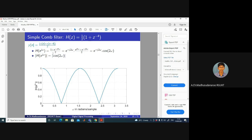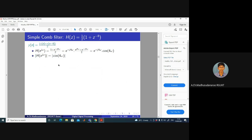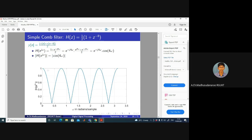It's the frequency response of this filter, which has a comb shape. Now consider H(z) = 1/2 * (1 + z^(-8)) — a delay by 8 samples. Then y(n) = (x(n) + x(n-8))/2. Replacing z with e^(jω) and simplifying gives |H(e^(jω))| = |cos(4ω)|, which also looks like a comb — that's why we call it a comb filter.